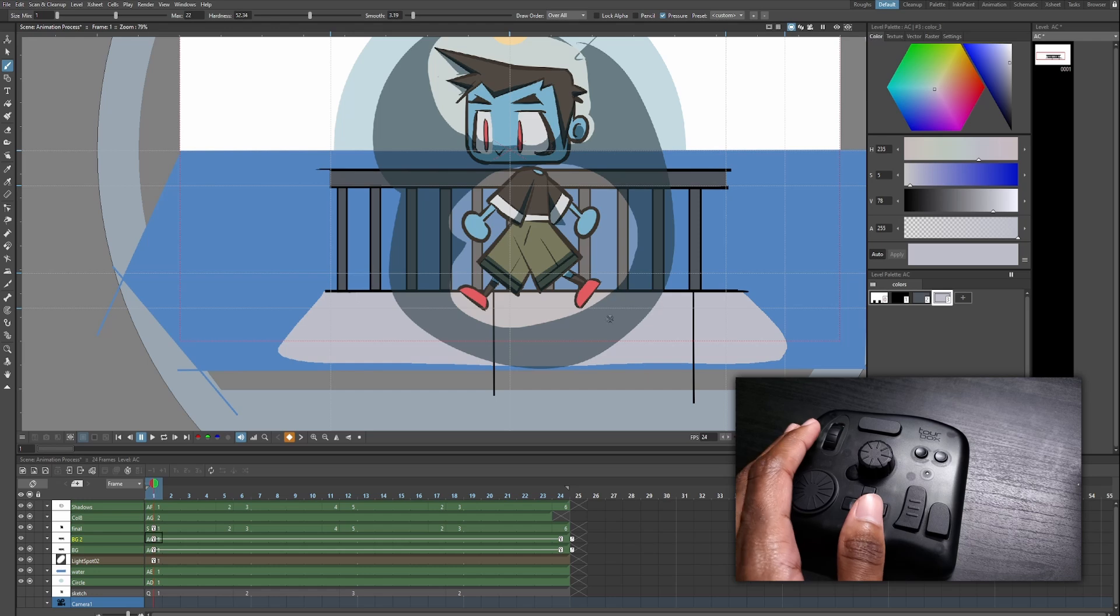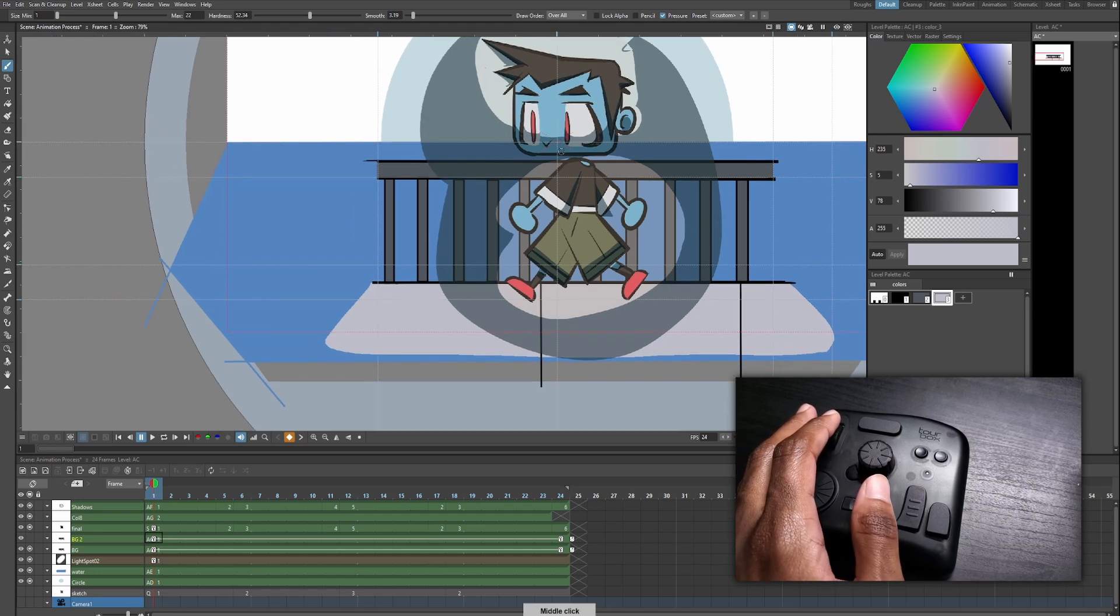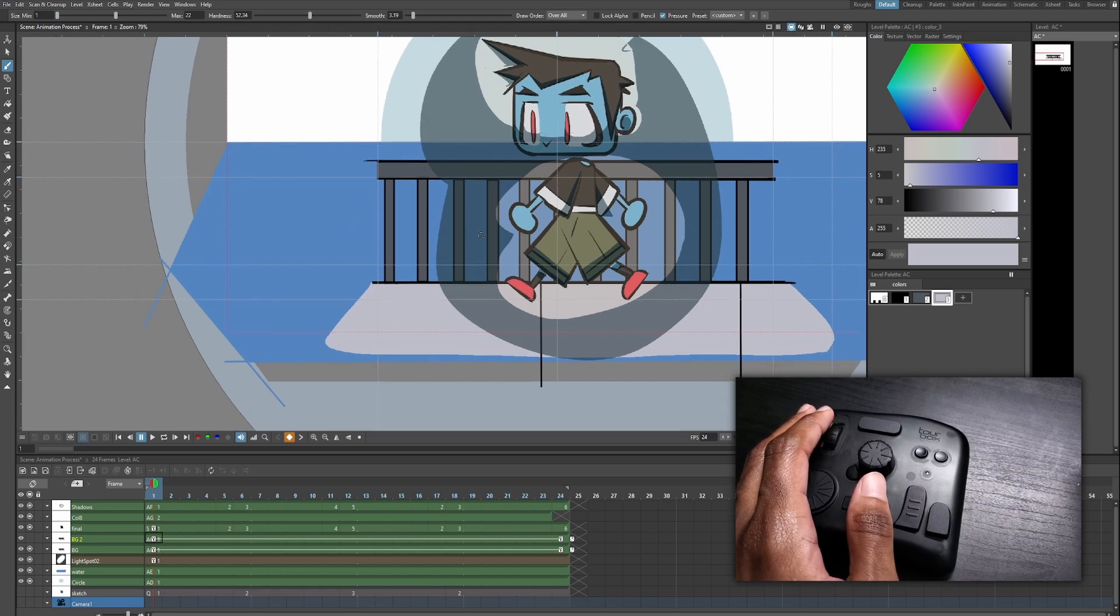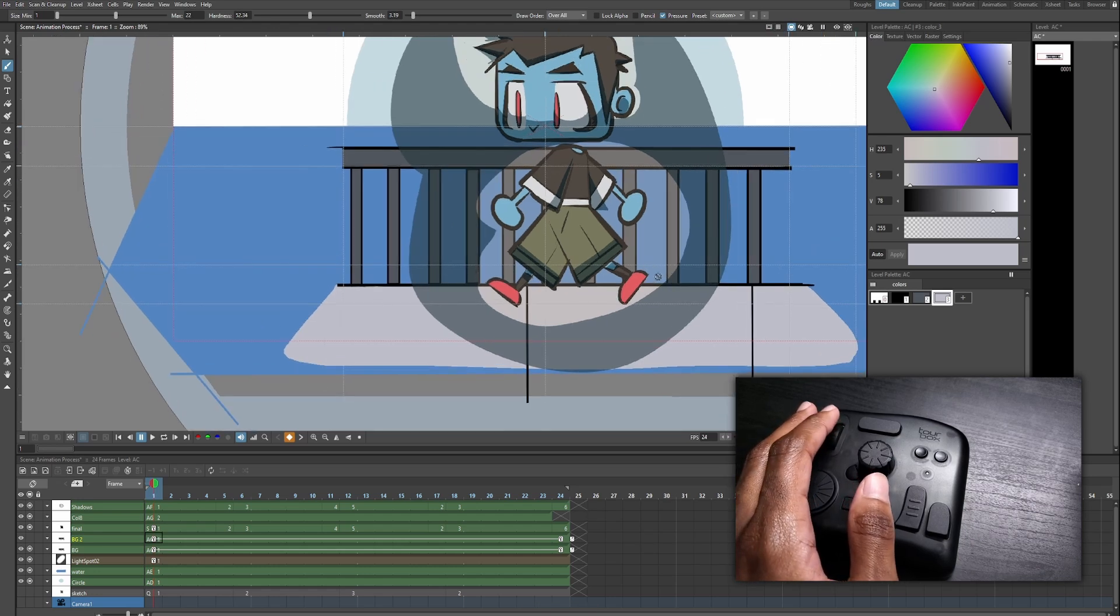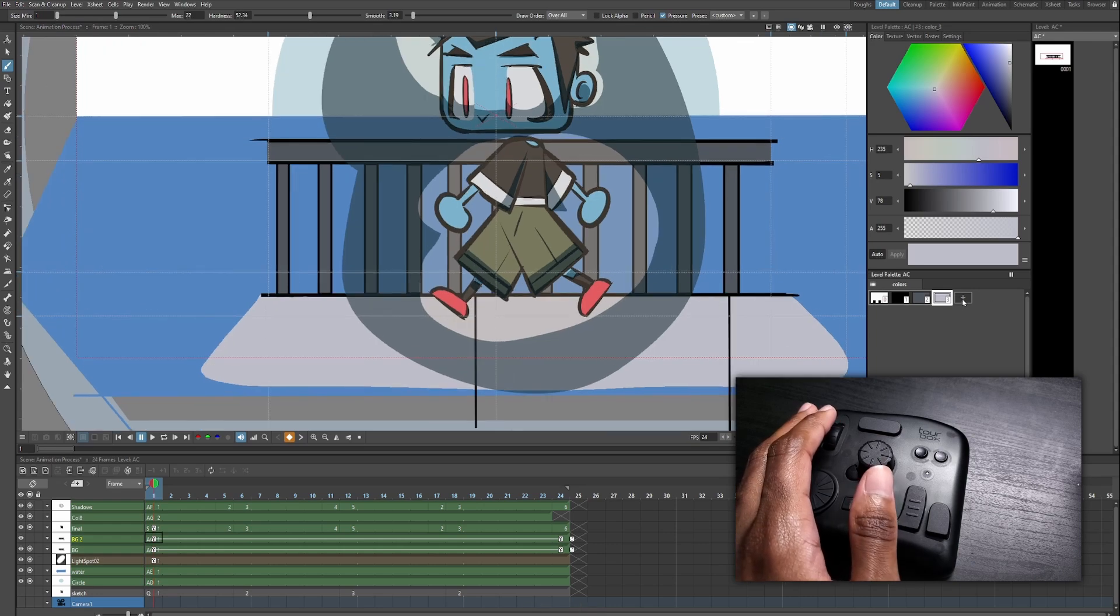So I'll just make some lighting for background one. And then I'll duplicate it and have it move along with the rest.